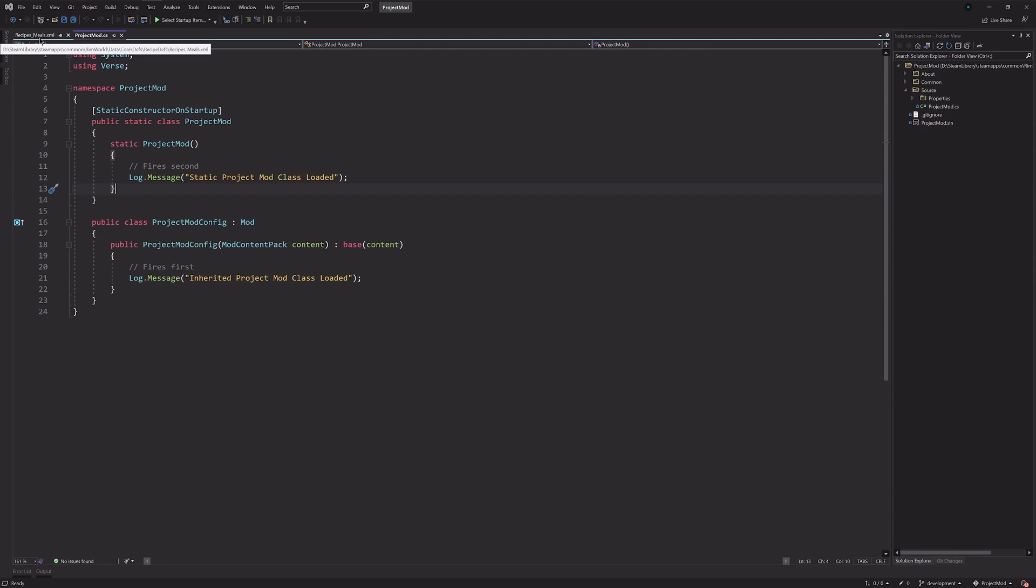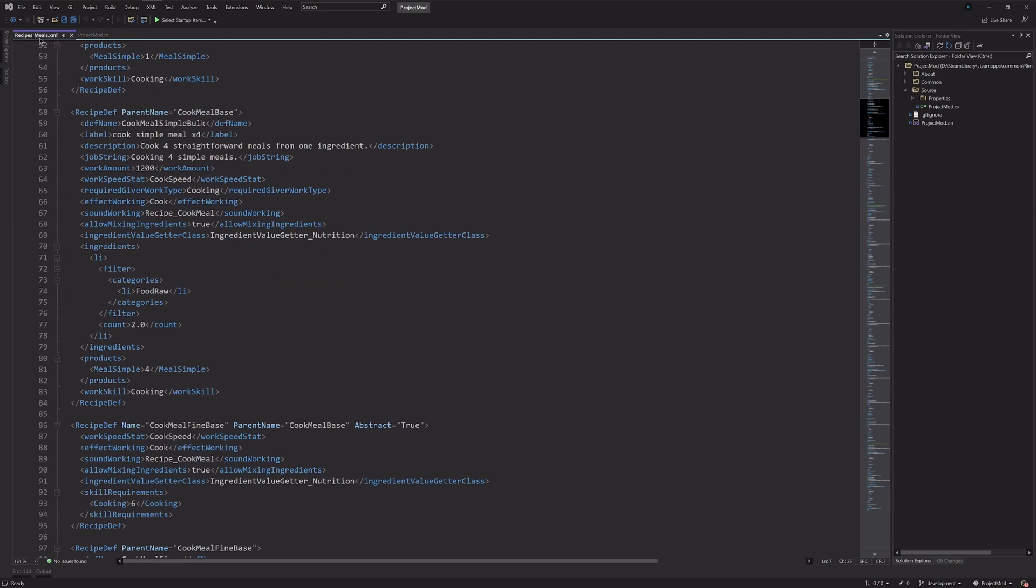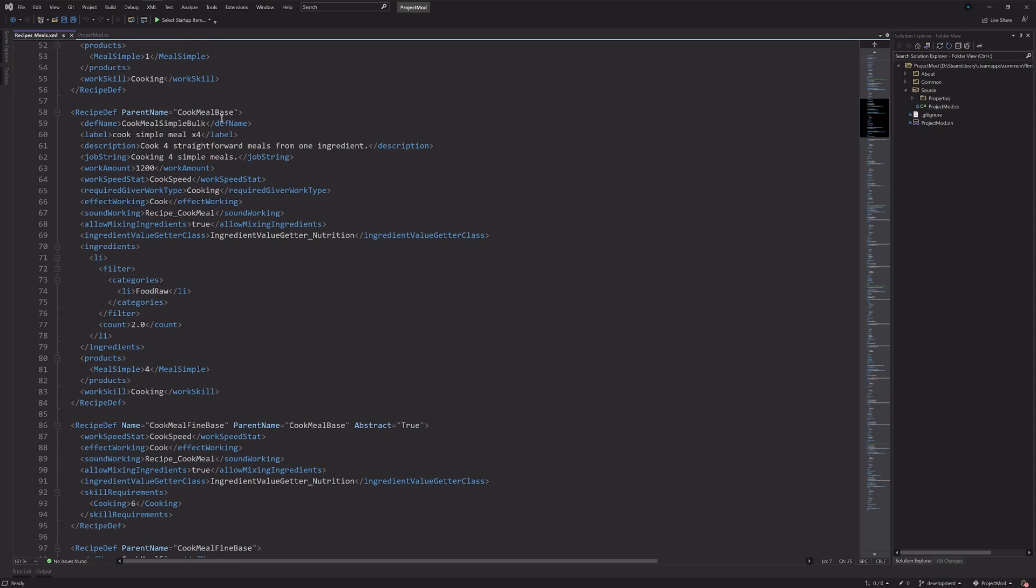Patch operations just let us change specific areas of those XML files. So, just as a bit of an example, right here I have the XML file open for the recipes for meals, different meals.